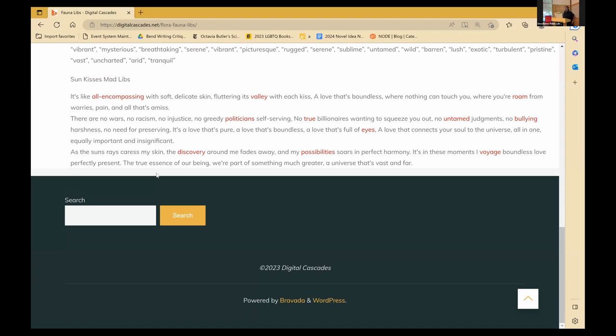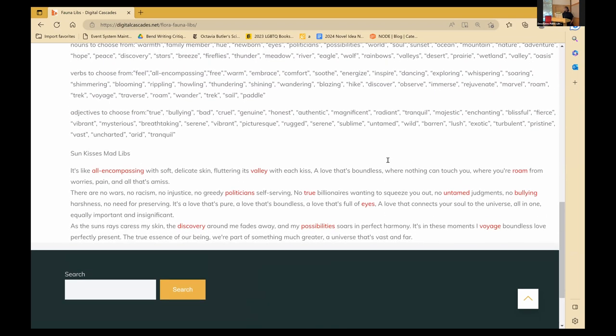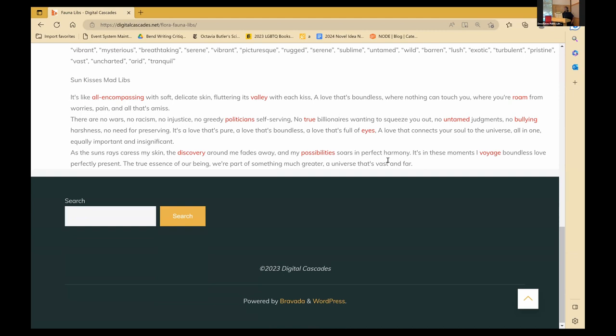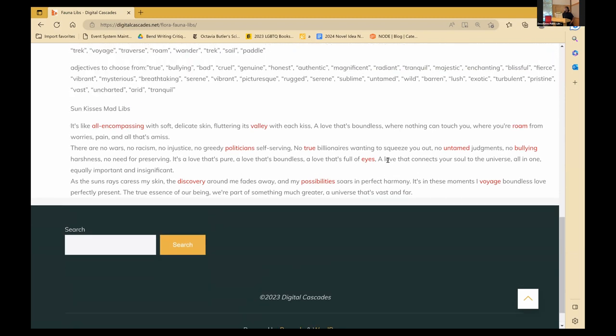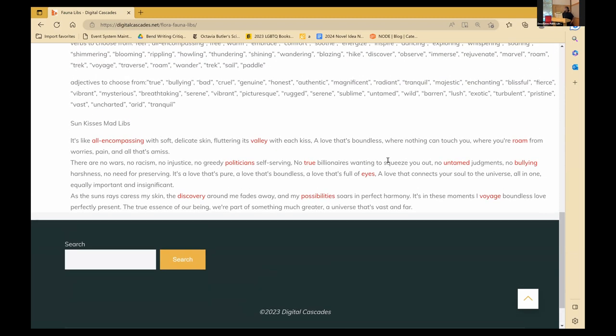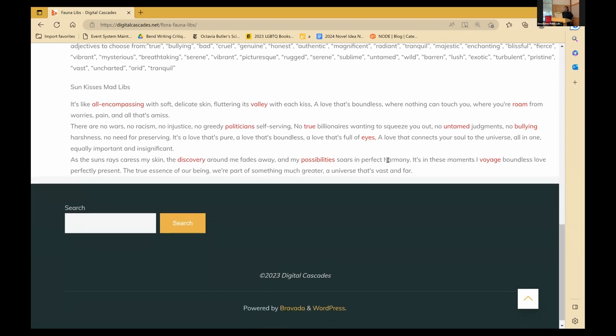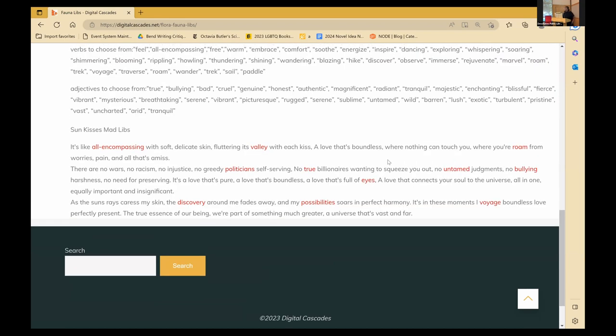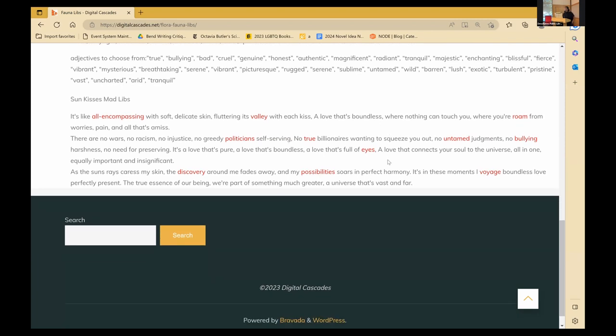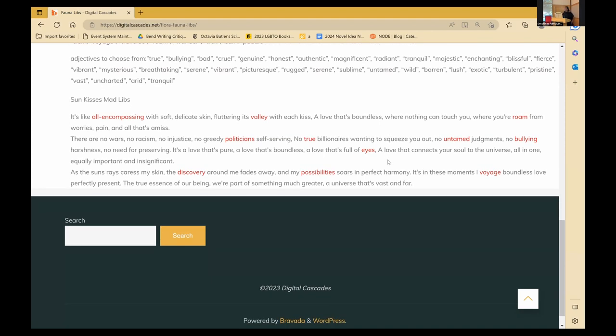It's like all-encompassing with soft, delicate skin, fluttering its valley with each kiss, a love that's boundless where nothing can touch you, where you're roamed from worries, pain, and all that's amiss. There are no wars, no racism, no injustice, no greedy politicians self-serving, no two billionaires wanting to squeeze you out, no untamed judgments, no bullying, harshness, no need for preserving. It's a love that's pure, a love that's boundless, a love that's full of eyes, a love that connects your soul to the universe, all in one, equally important and insignificant. As the sun rays caress my skin, the discovery around me fades away, and my possibilities soar in perfect harmony. It's in these moments I voyage, boundless love perfectly present, the true essence of our being. We're part of something much greater, a universe that's vast and far.